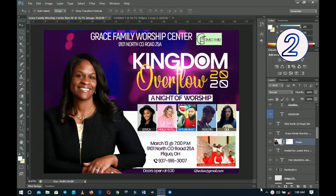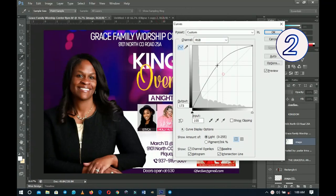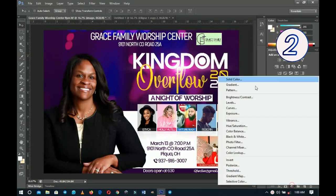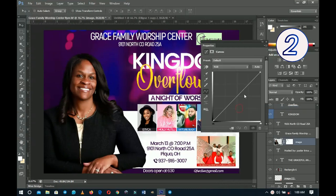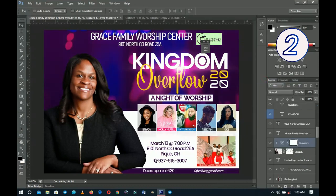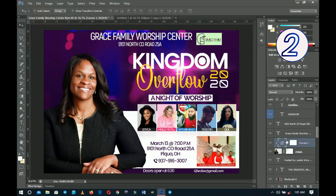The next tip is about using adjustment layers instead of applying adjustments directly. For example, instead of pressing Ctrl + M to apply curves directly to the image - which is destructive and limits your undos - you can add a Curves adjustment layer from the layers panel. With clip masking you can clip it to a specific layer only, so it directly affects just that layer. If you don't want it anymore, simply delete it and you're good to go.